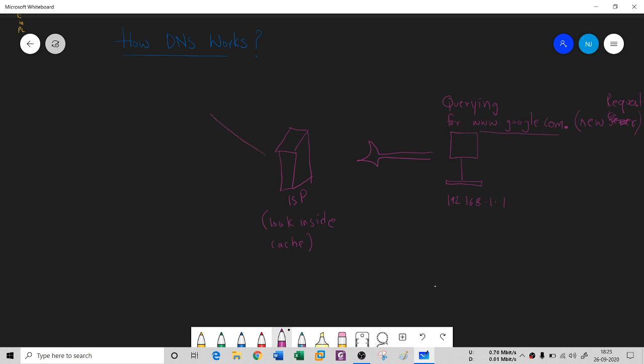This ISP will forward this request to something called a root server. Because there is that dot at the end, it will forward to the root server. Remember there are only 13 root servers in the whole world. This is the first step.